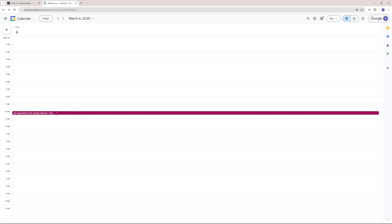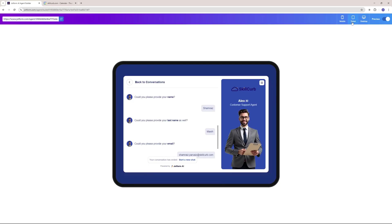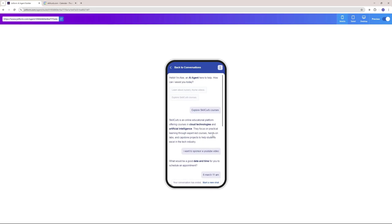As you can see right here, we have successfully set up an appointment on the 6th of March at 10am. And it hardly took me 10 minutes to build this amazing agent. The best part is it is responsive — you can use this over a tablet and even a mobile phone.